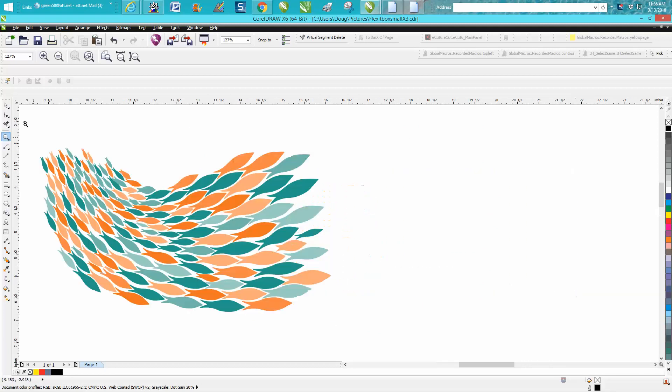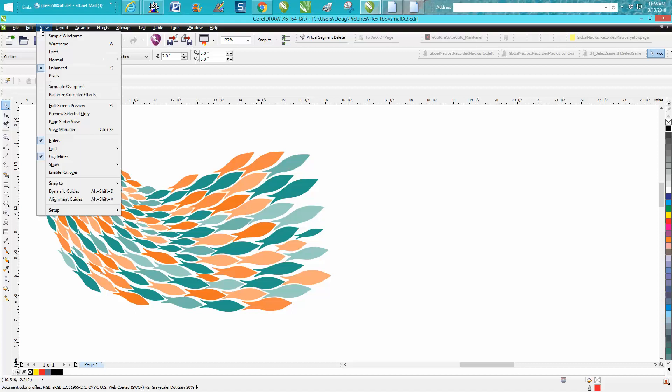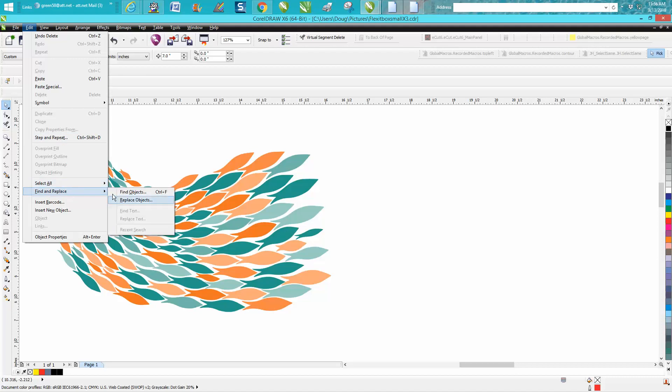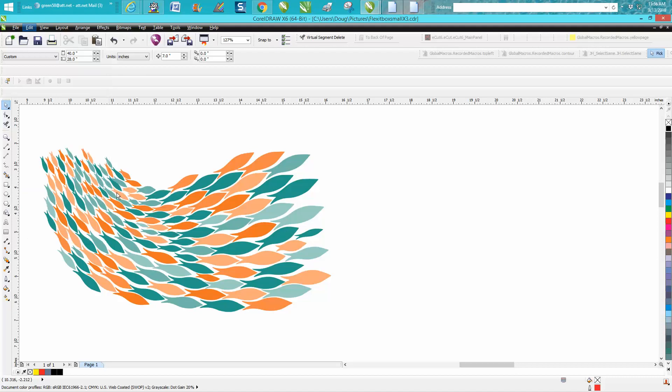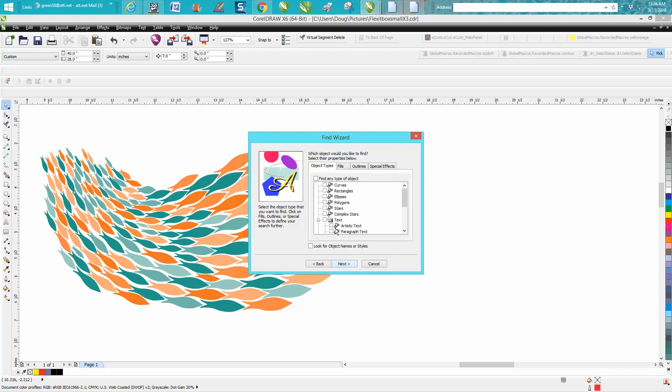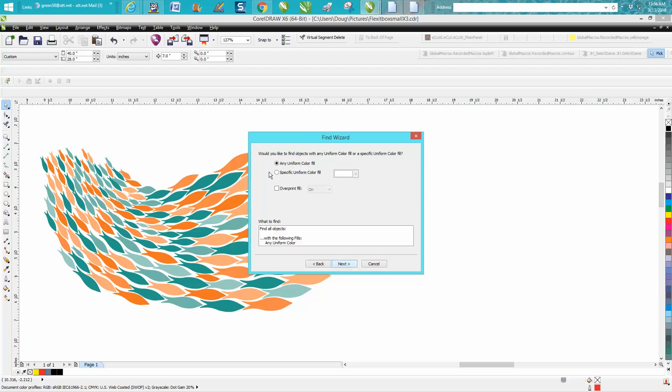Go up to Edit—no, I'm sorry—go up to Edit, Find and Replace, Find Object. Now begin a new search. Next, I want to find the fills, the uniform fills, and hit Next.